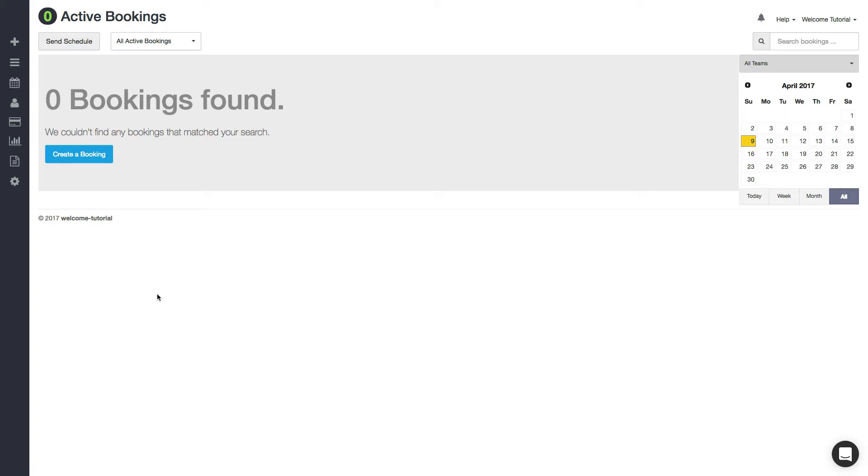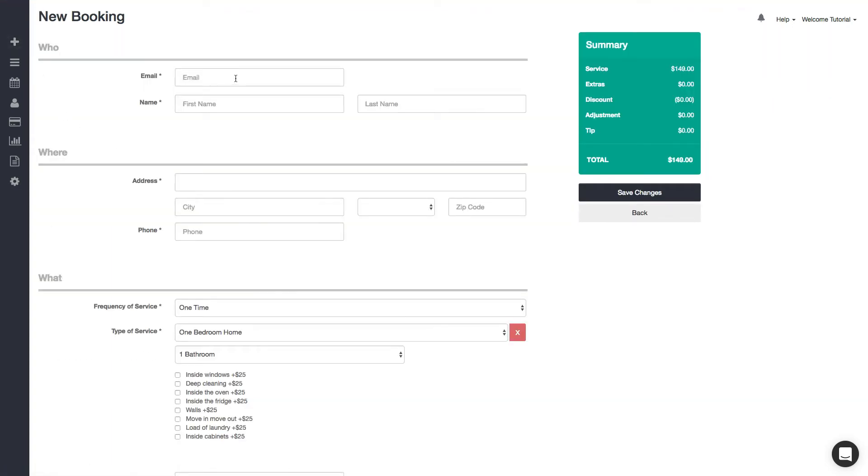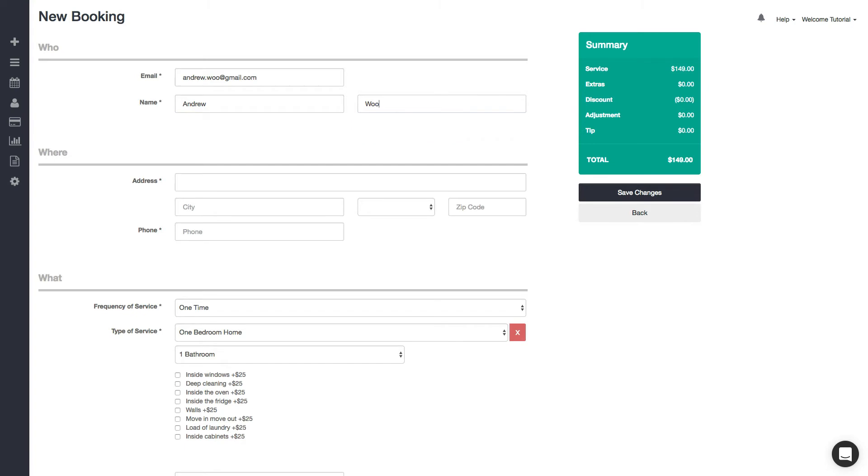you can book them an appointment like this. You want to hover over this plus icon and click 'Add Booking.' First thing you want to do is enter in their email and their contact information,